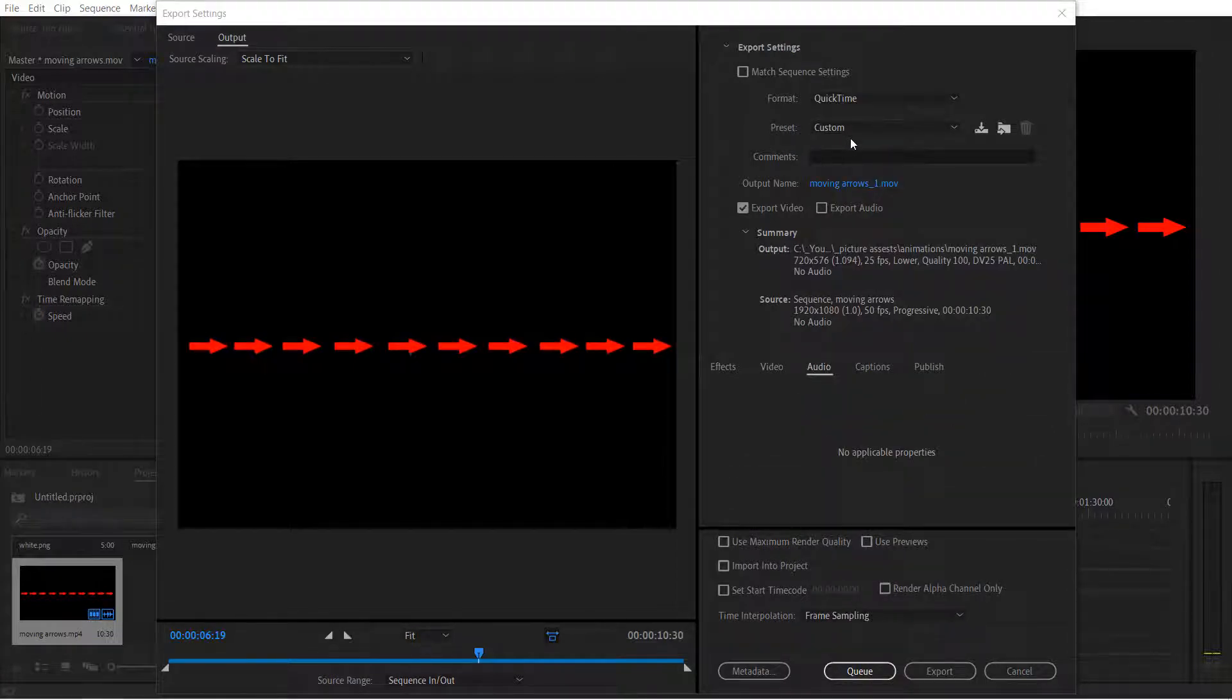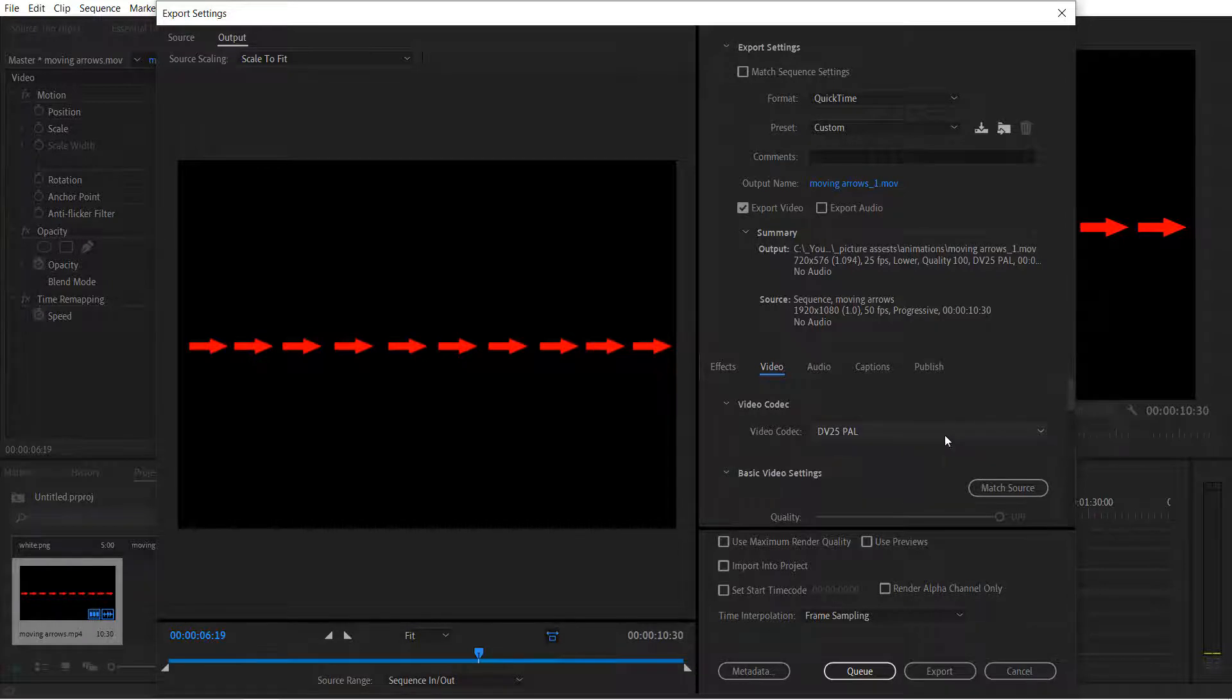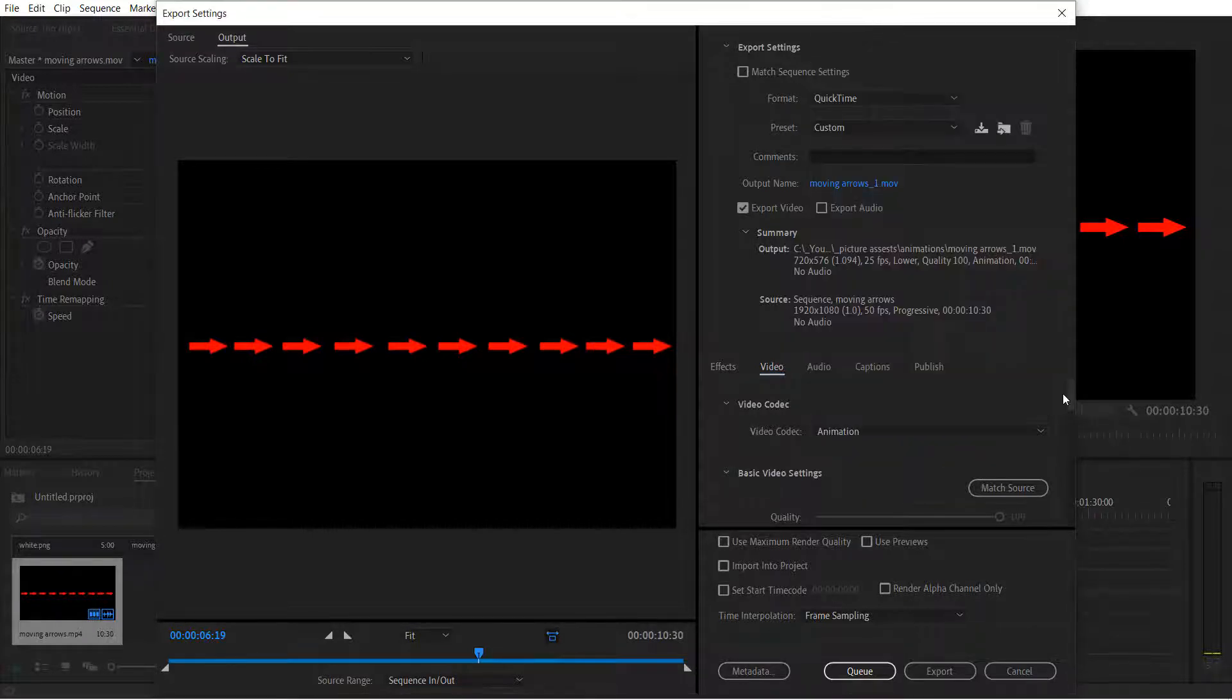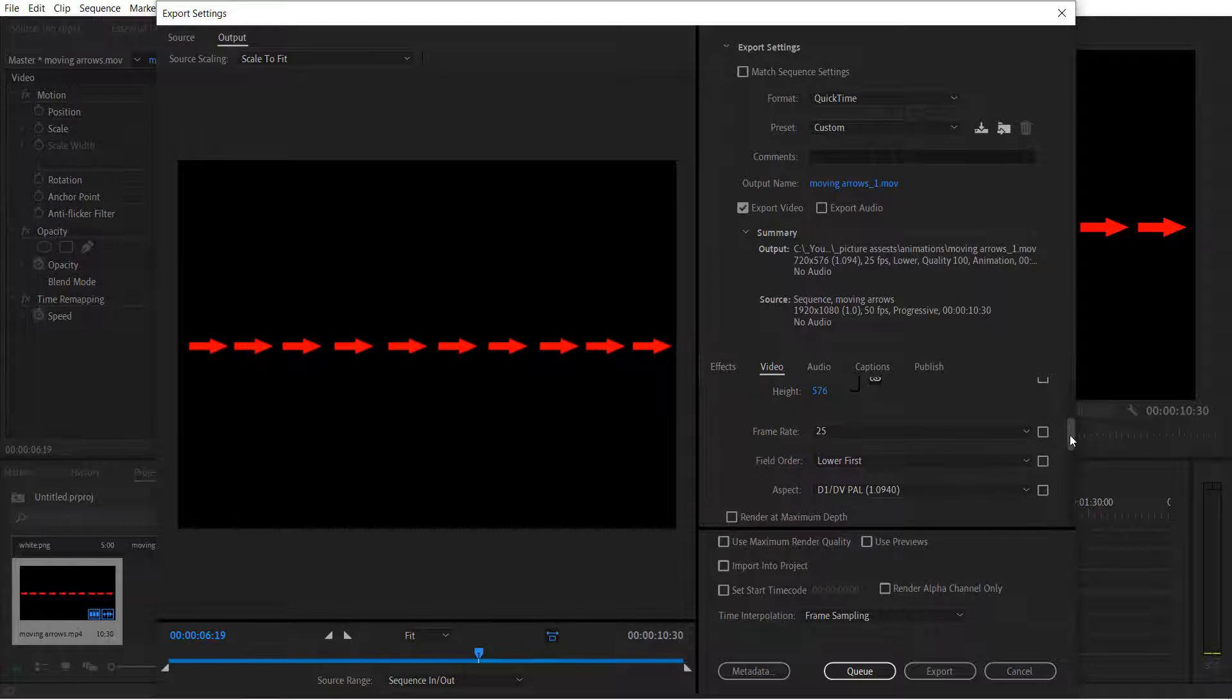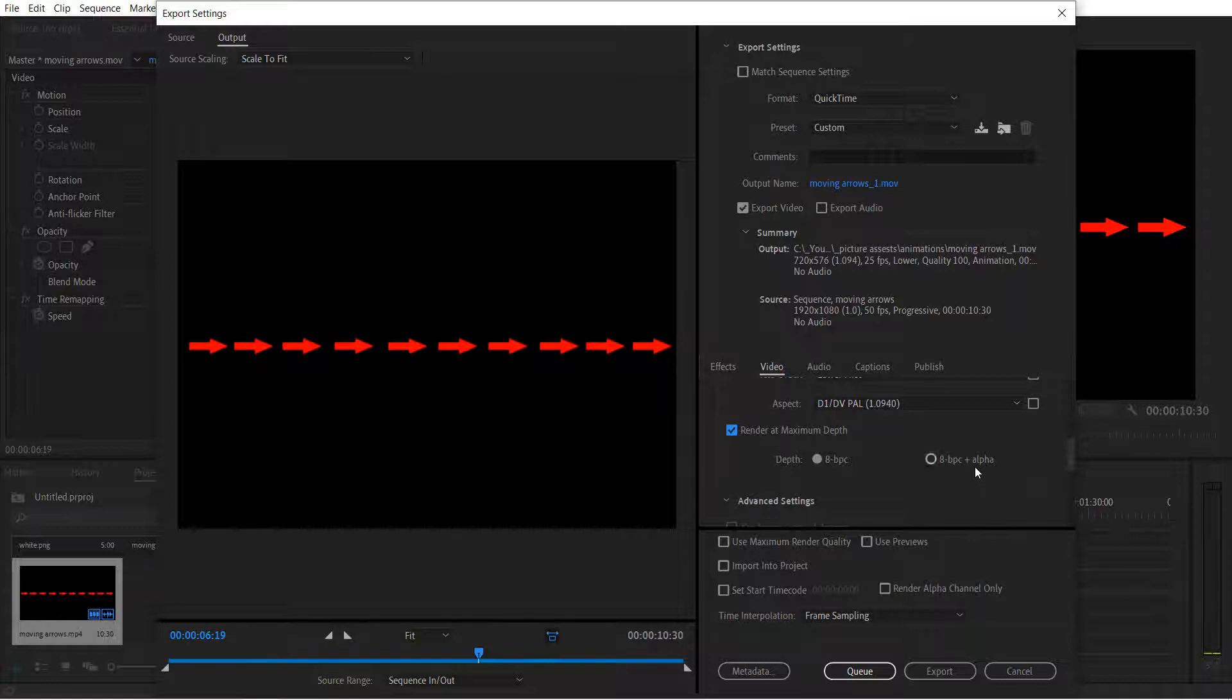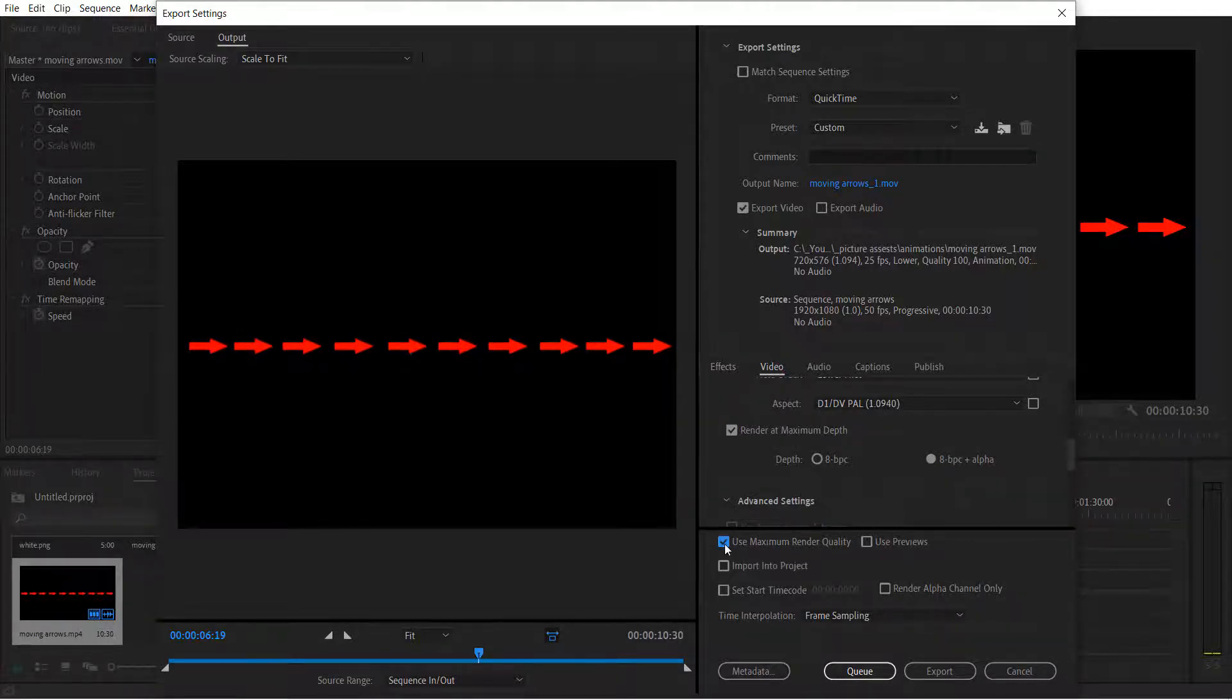Leave the preset as custom and then go to the video under here and under the video codec select animation. Then come down and simply we need to select 8 bpc plus alpha use maximum render quality.